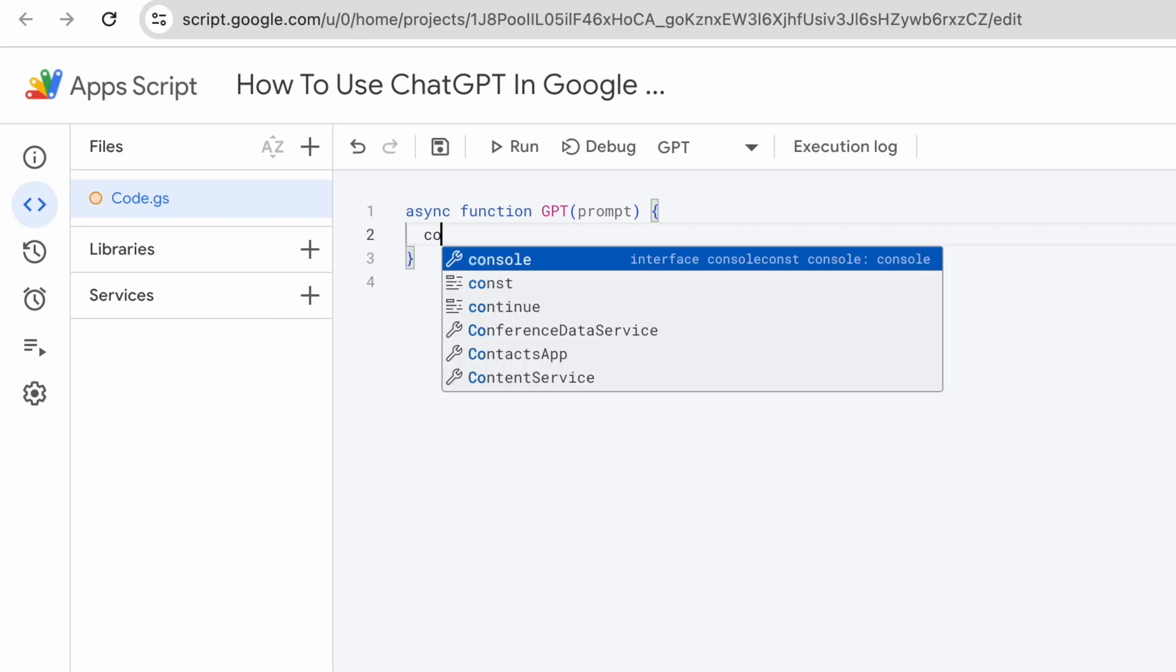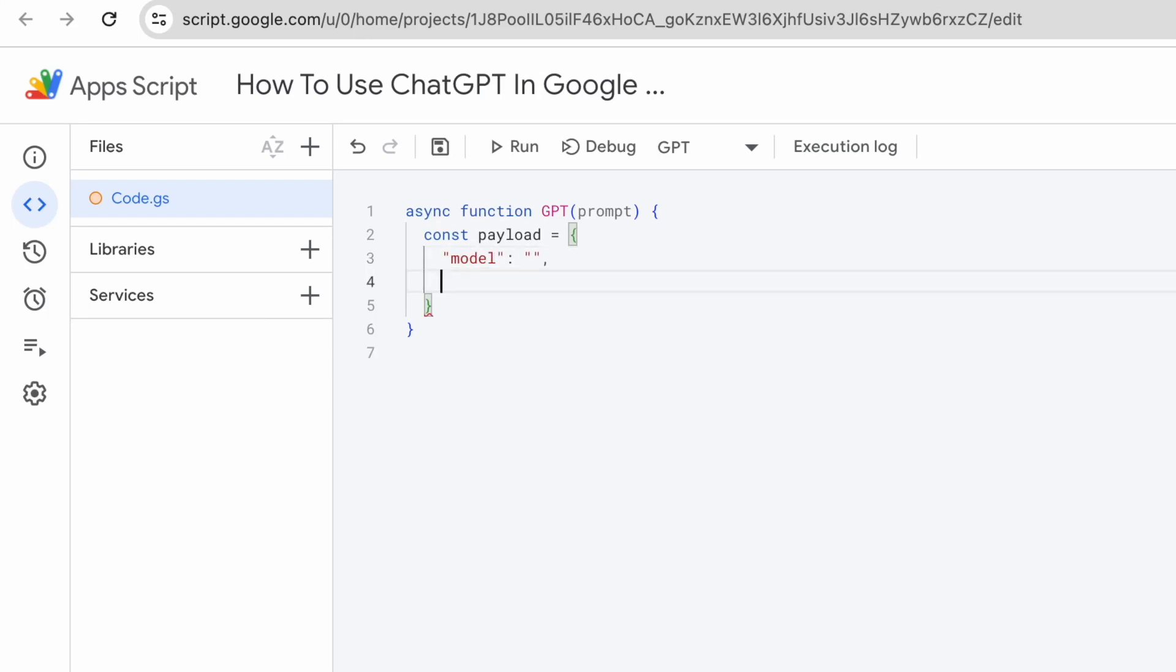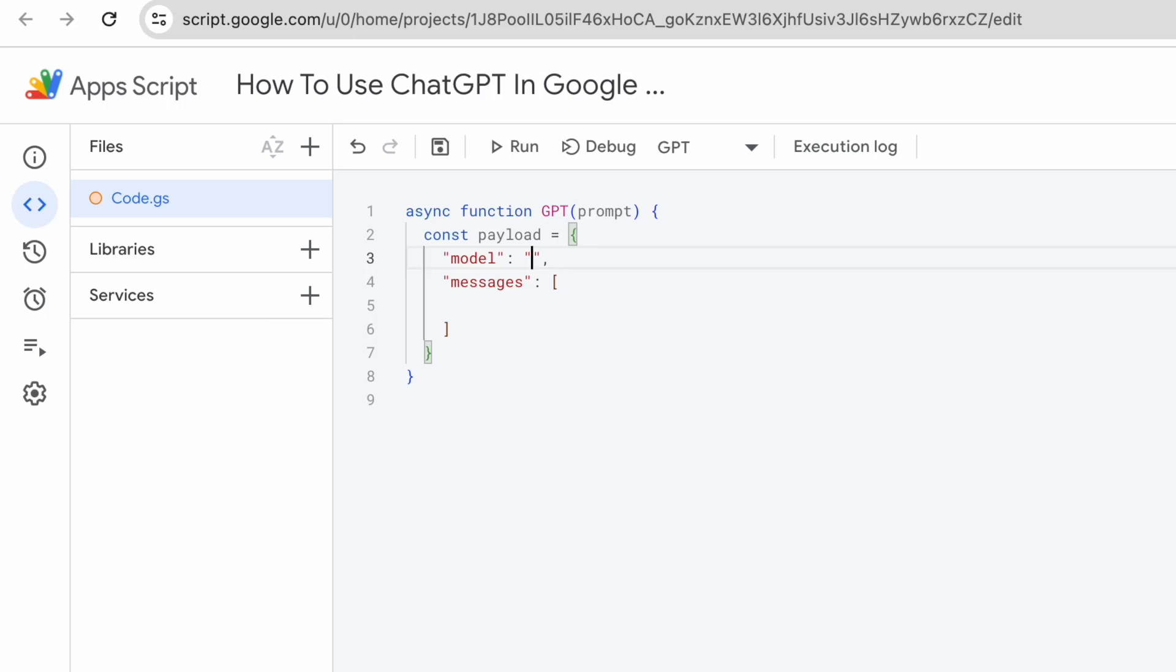The very first thing that we need is the payload. So this will be a payload that we will use to send over to the chat completion endpoint provided by OpenAI. For this payload, this is how it looks like. It needs to have a model and it also needs to have messages, which is an array of message. For the model that I will be using, it will be GPT 3.5 Turbo.